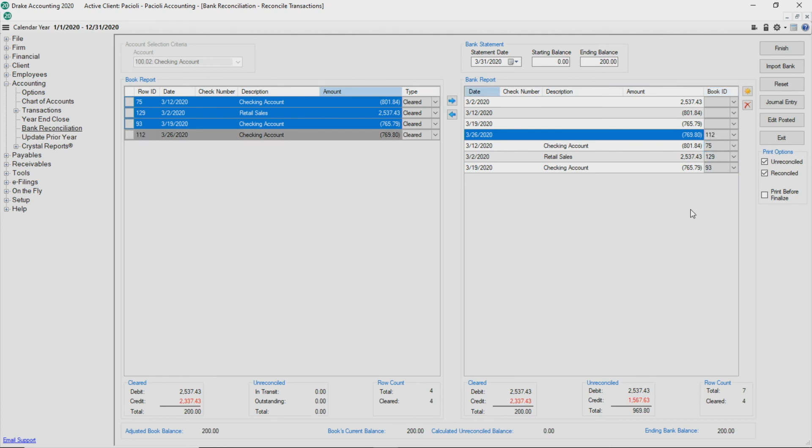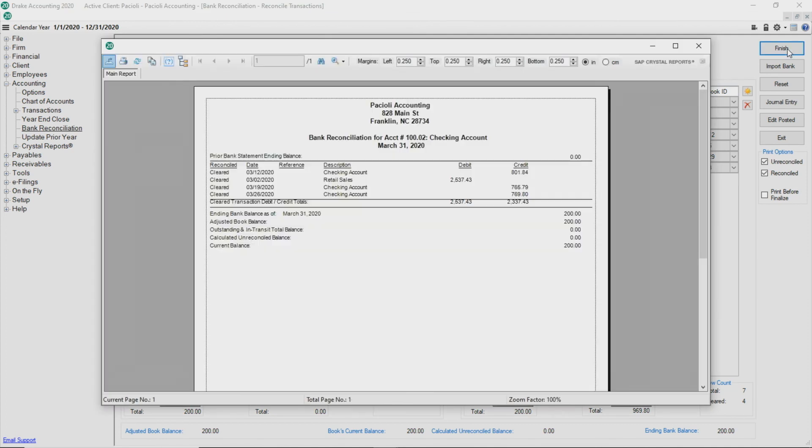As with the manual process, you can enter journal transactions in order to enter bank initiated items. Once reconciled, click Finish and your reconciliation report generates.